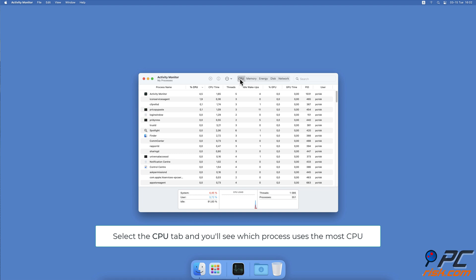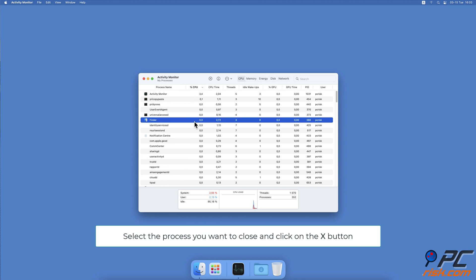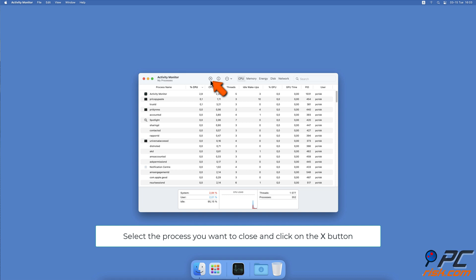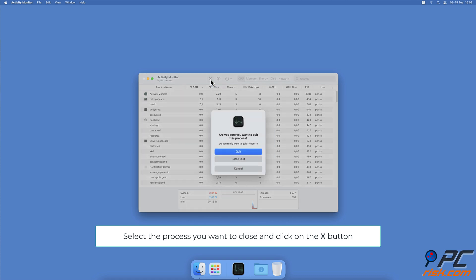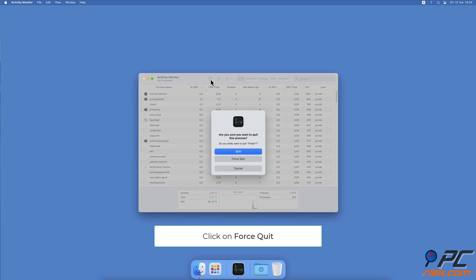The app with the most CPU will be at the top. Select a process you don't need to keep open and click on the X button at the top bar.